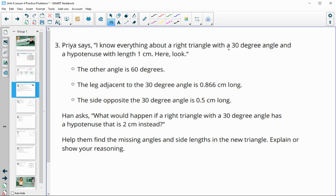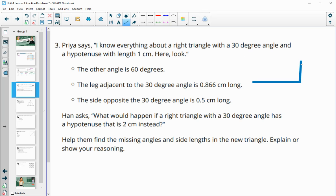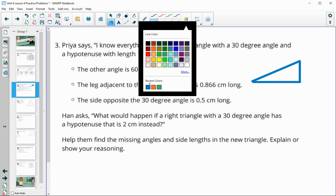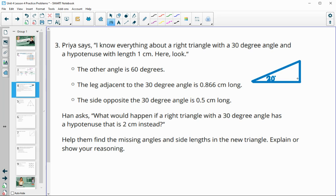Number three: Priya says she knows everything about a right triangle that has a 30-degree angle and a hypotenuse of one centimeter. If given a 30-degree angle in a right triangle with a hypotenuse of one, she knows the other angle is 60 degrees, the leg adjacent to the 30-degree angle is 0.866 centimeters, and the leg opposite the 30-degree angle is 0.5 centimeters.